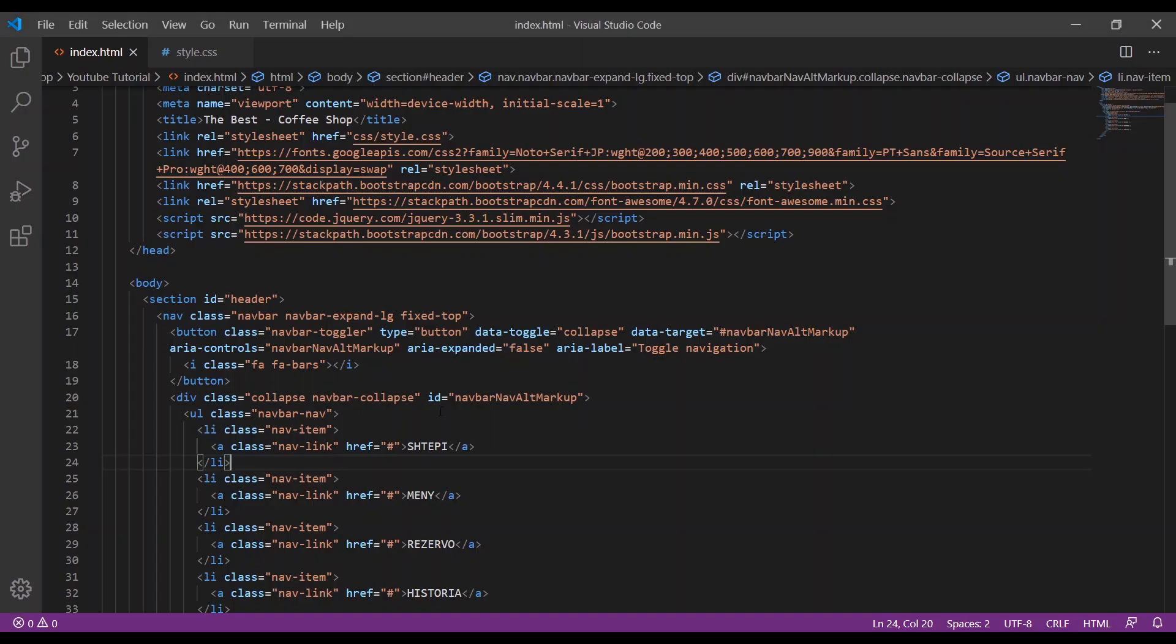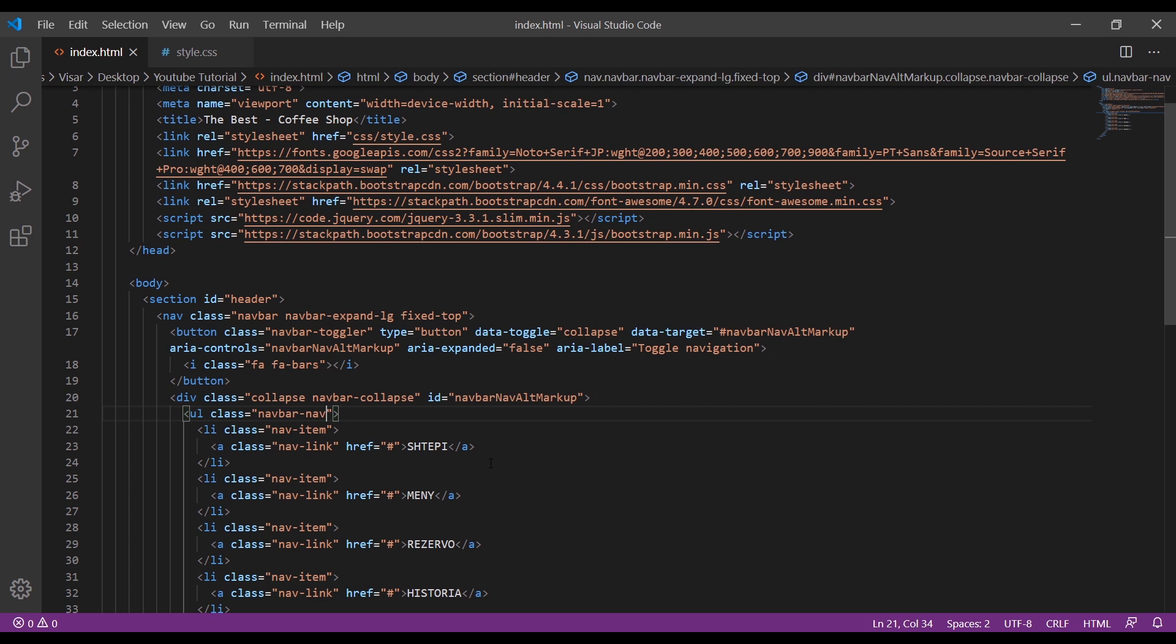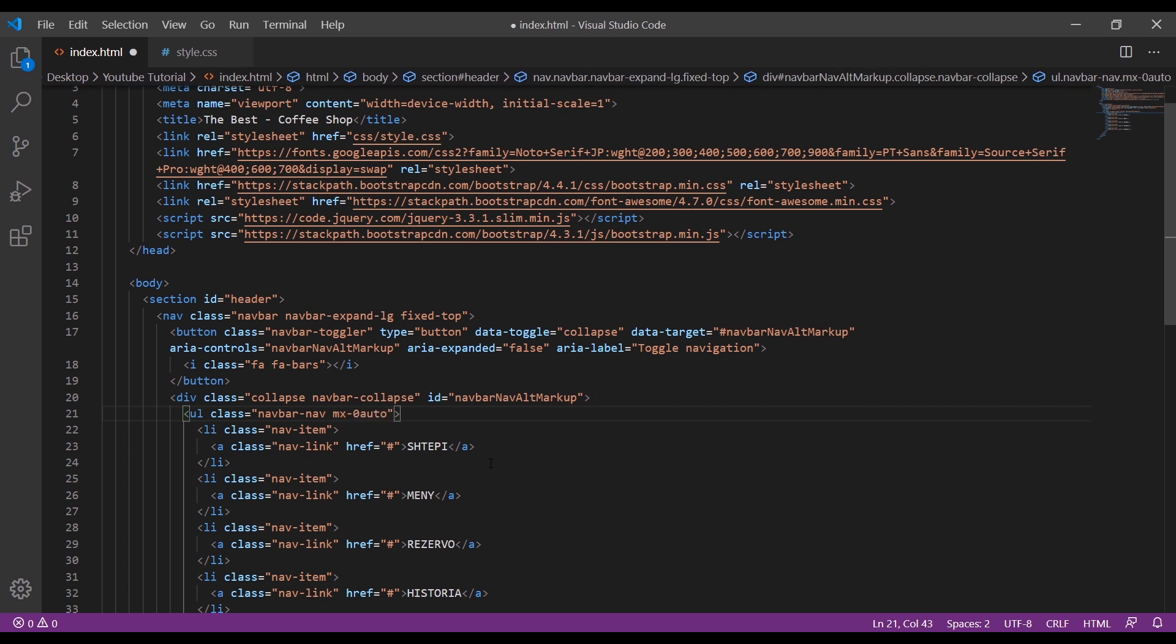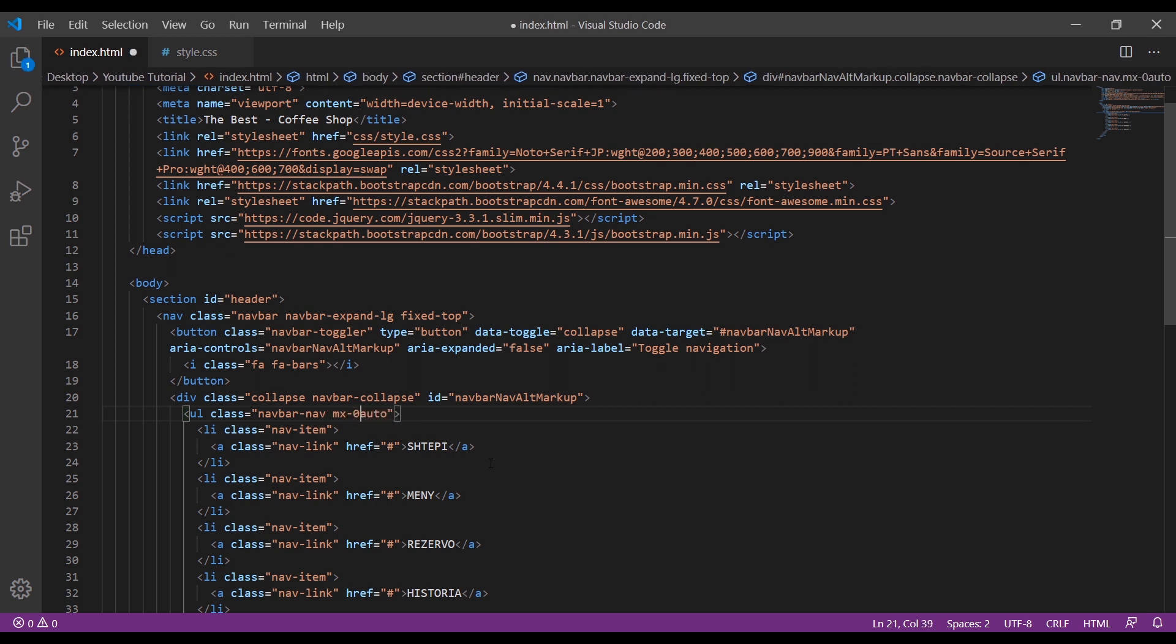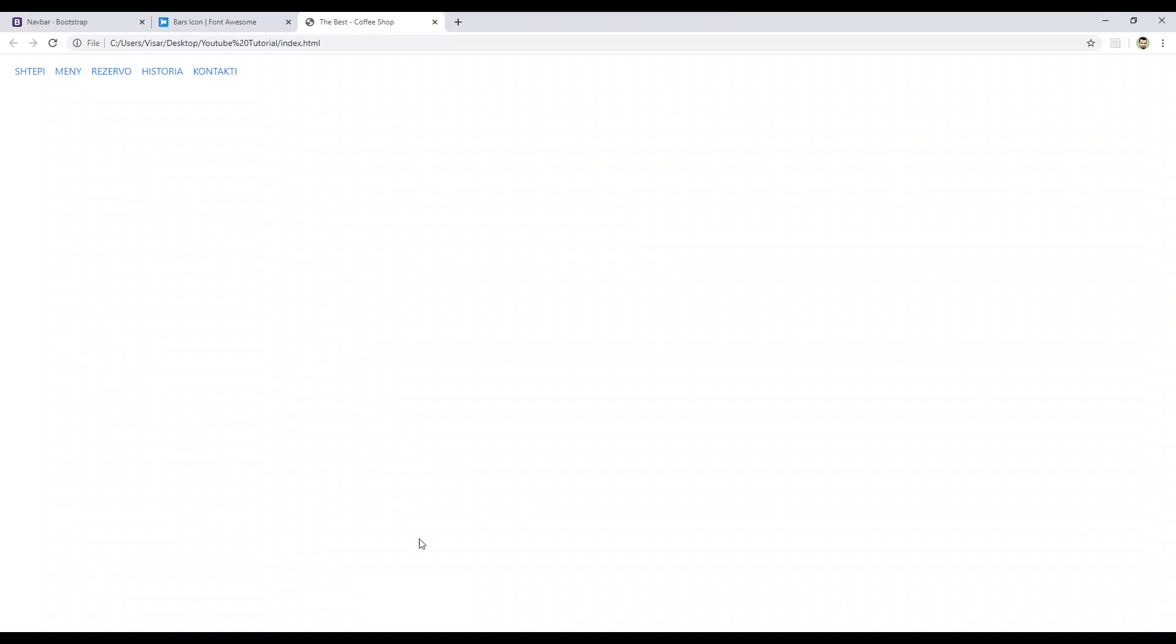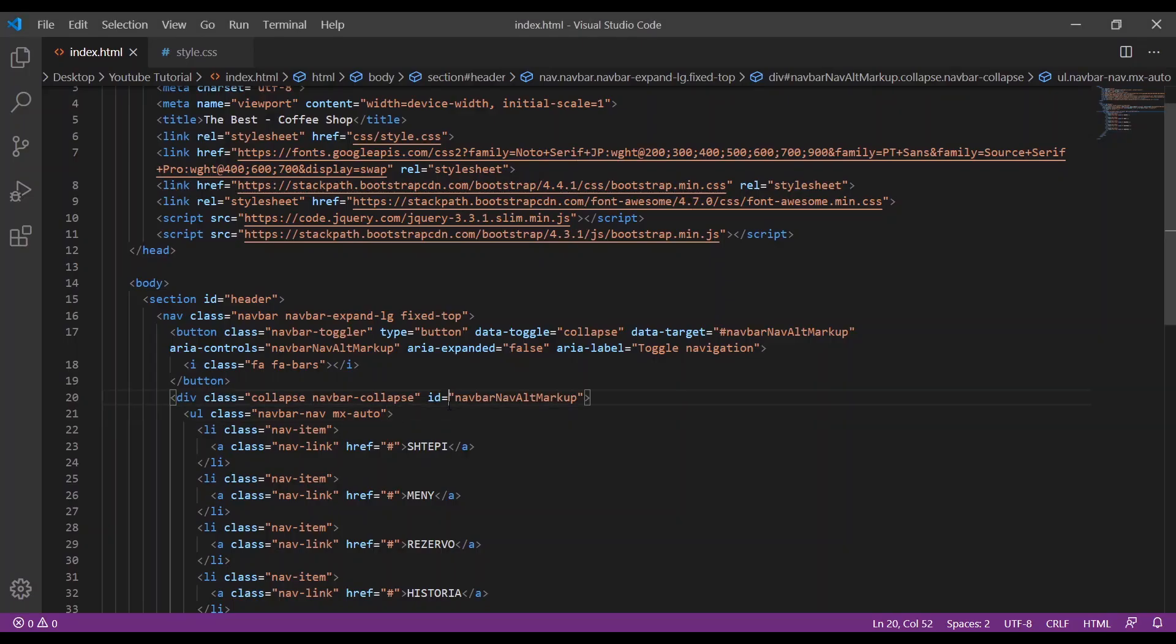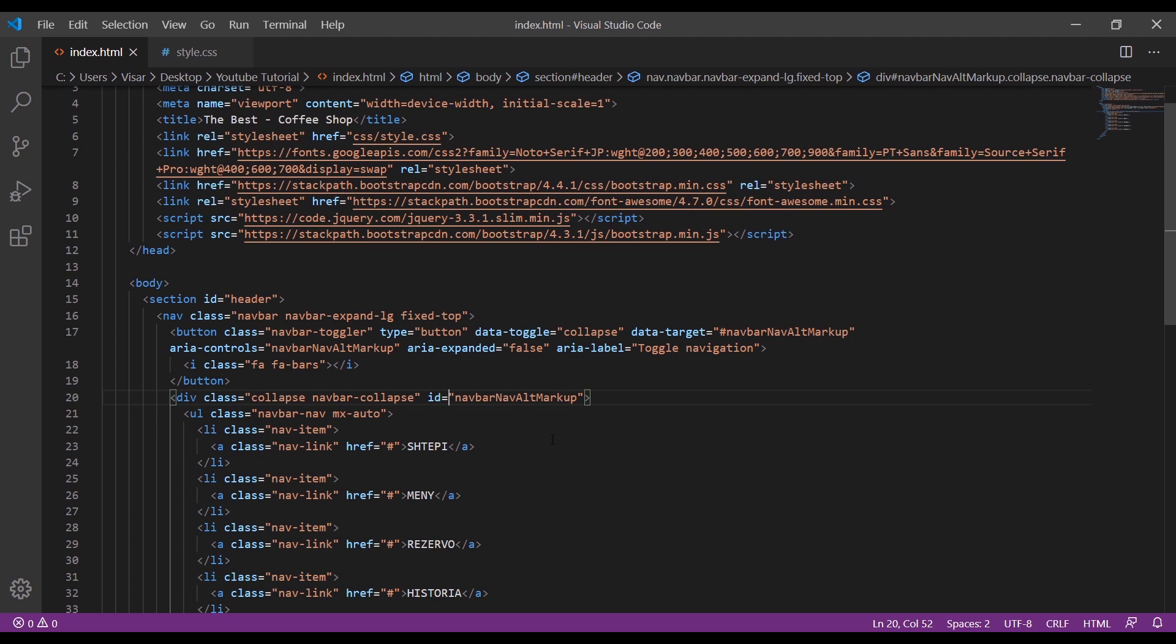So we need to center this one. We can do it simply by adding mx-auto. Nice.